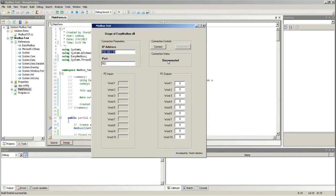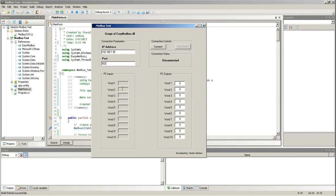And this is the application. So, right now, I'm disconnected. Here, I can establish an IP address. This IP address is the PLC IP address on the 502 port. Here I'll see the inputs that are being sent by the counter, and here I can write values to the PLC.